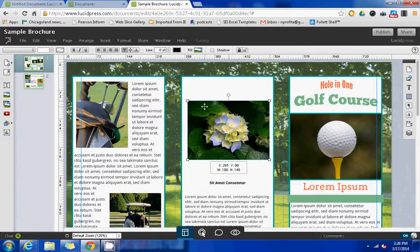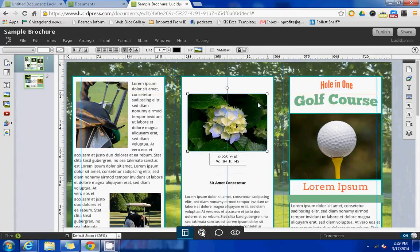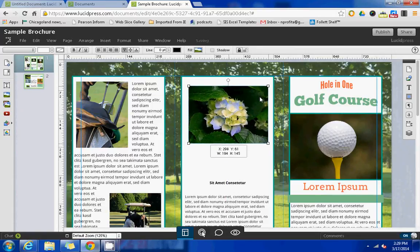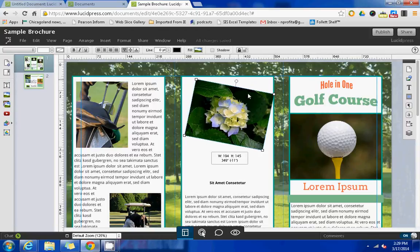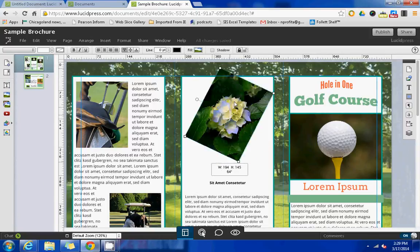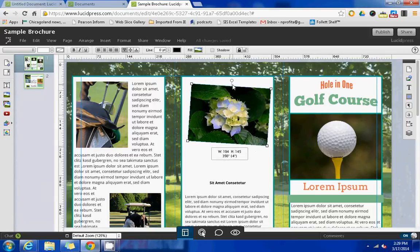From there, you can use the corner boxes in order to change the size. You can also rotate the image if you want to, according to your liking.